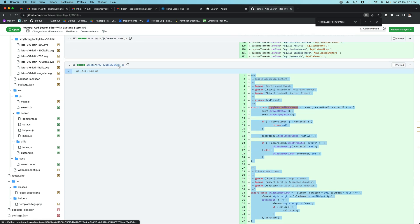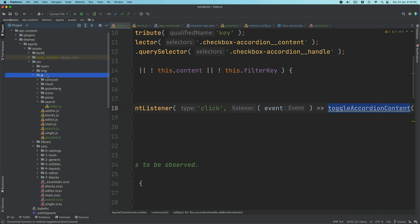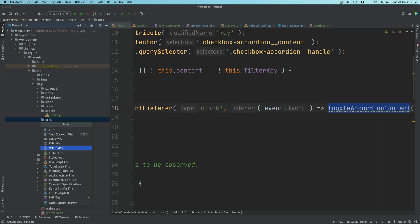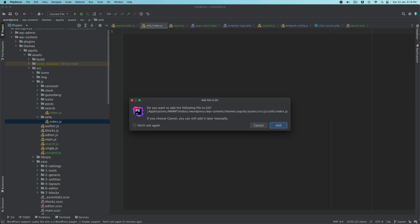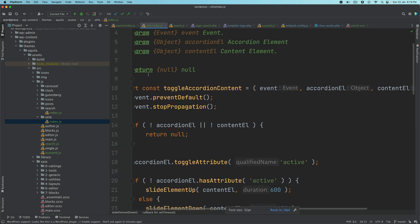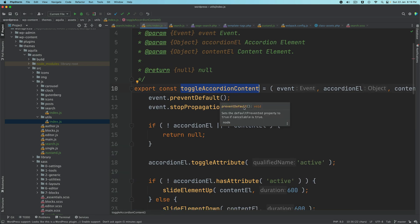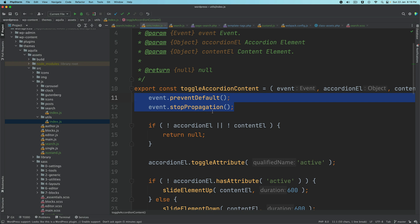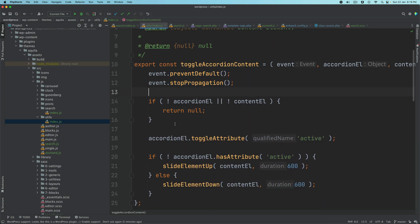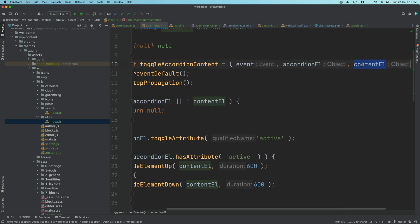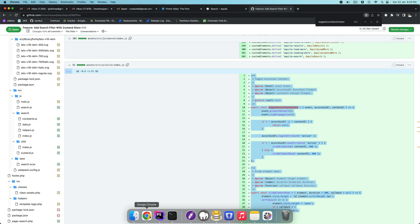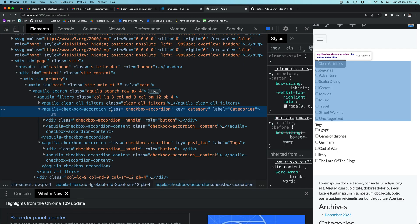We'll copy this from utils/index.js. We create a directory under js called utils — this is where we keep all utility functions — and inside it create index.js. All this does is toggle the accordion: when the user clicks it, we want to open the content. We have the event, the element, the content element. We prevent default behavior, stop propagation, return early if either element doesn't exist, and then toggle the 'active' attribute on the accordion element.